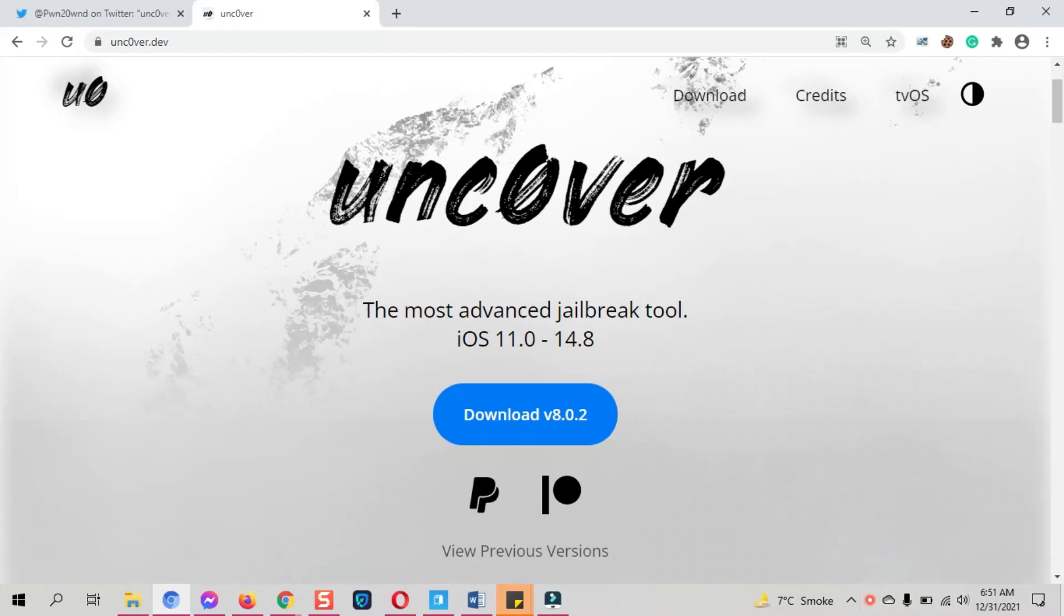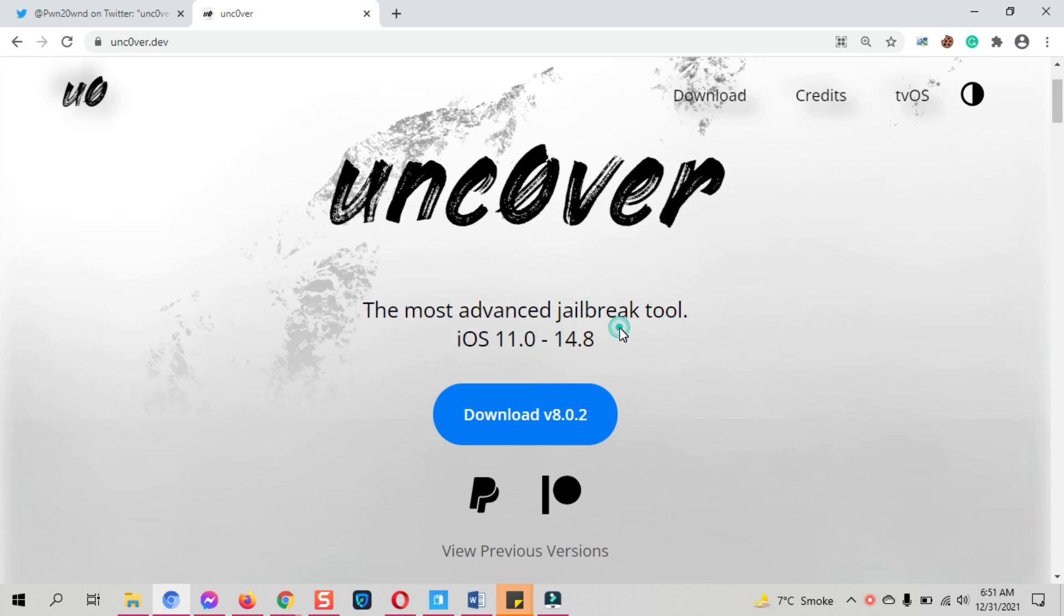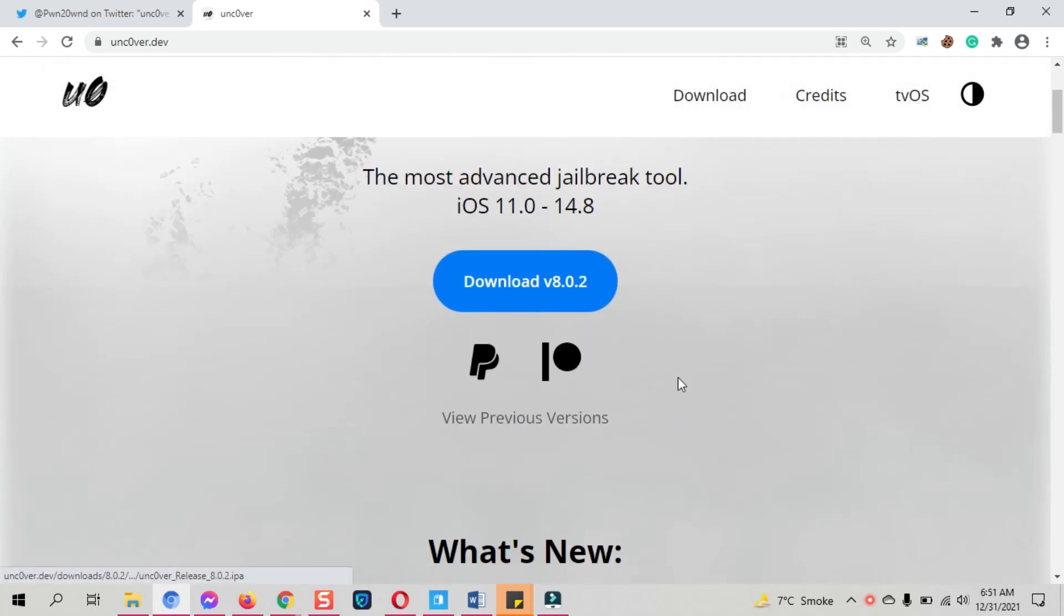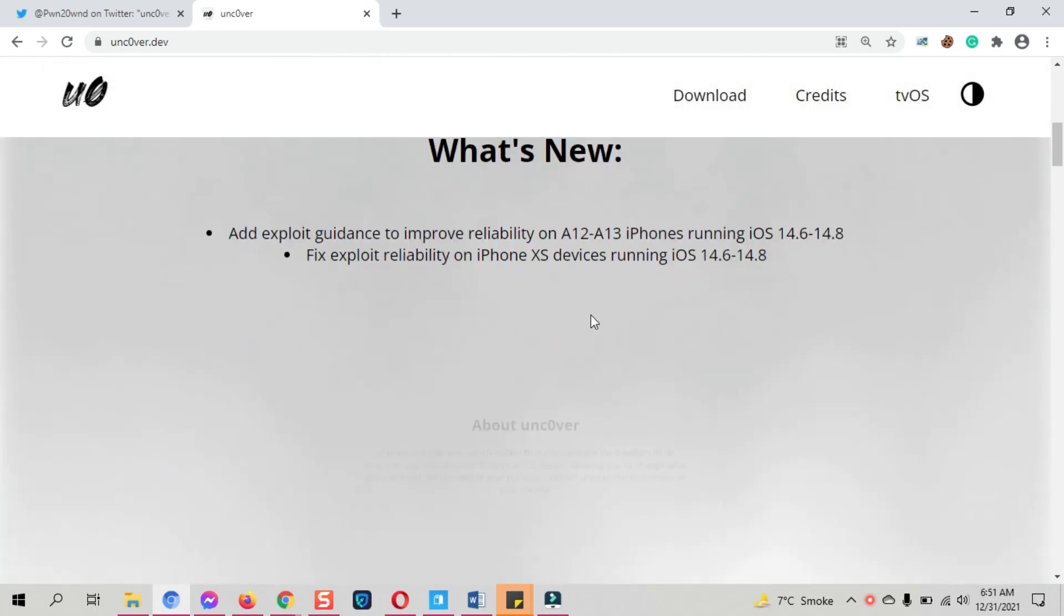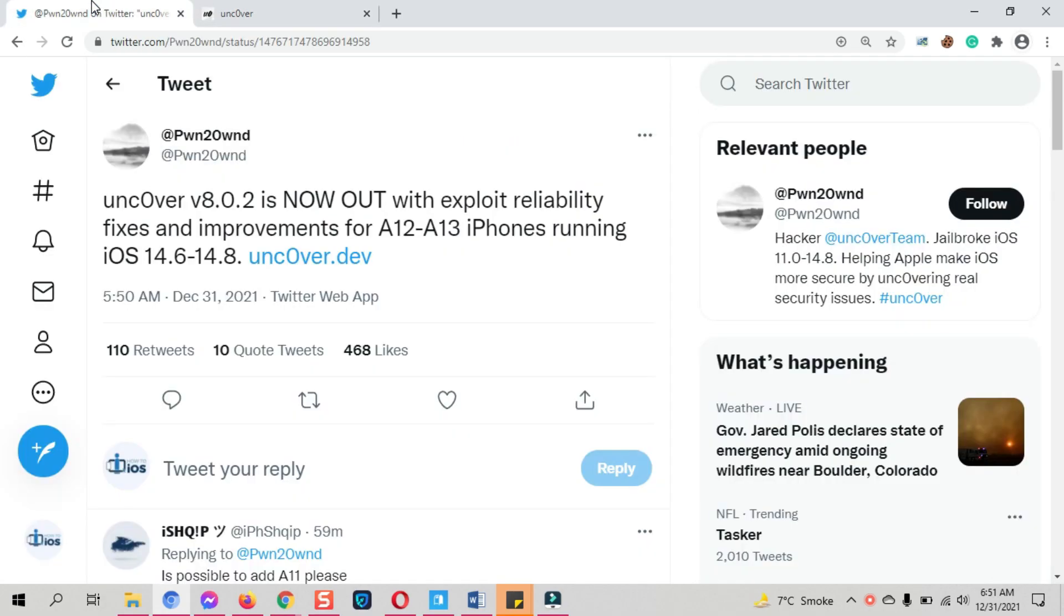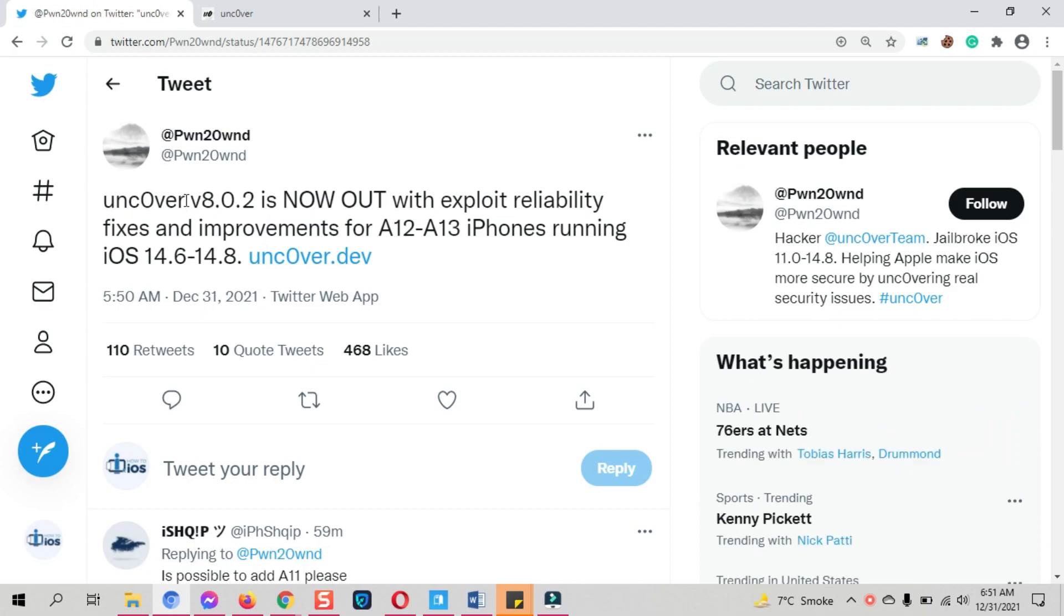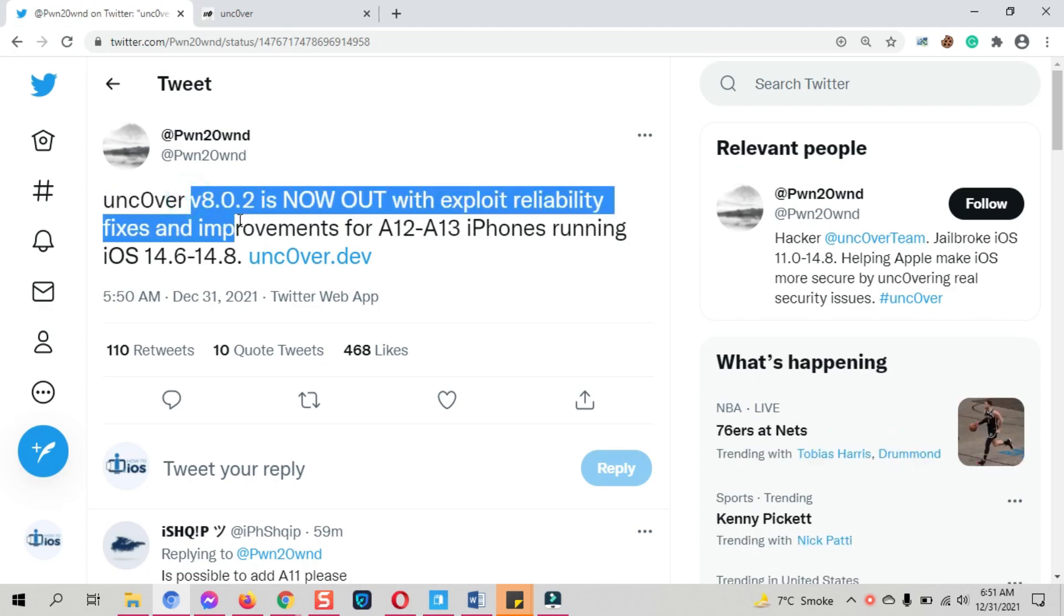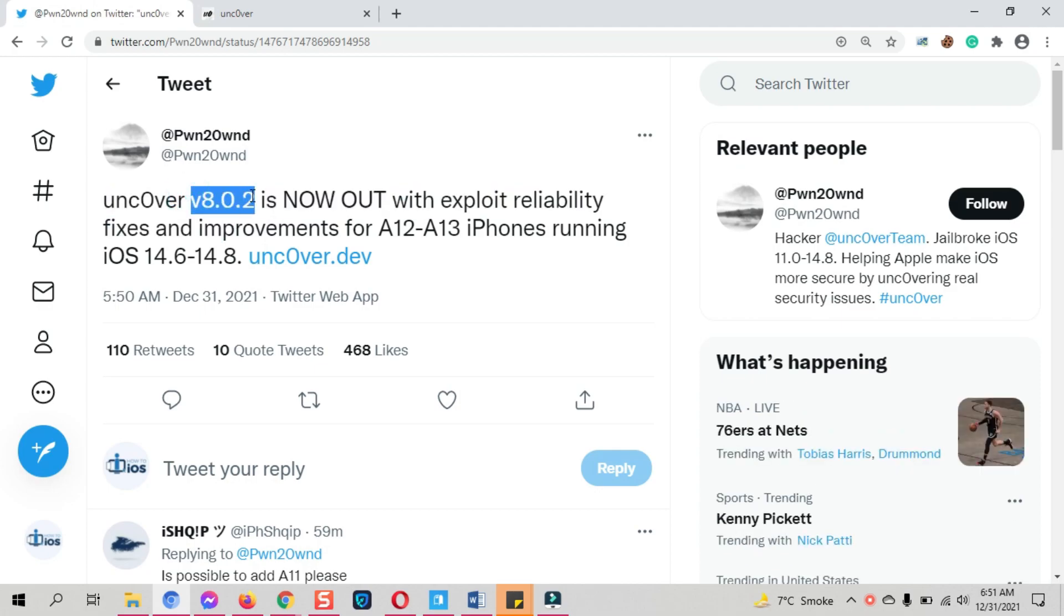Hey guys, finally the new Uncover jailbreak 8 is released with iOS 14.6 all the way to iOS 14.8 support for A11 and A12 devices. In this video I will show you how to jailbreak iOS 14.8 with Uncover jailbreak 8. So let's just start the process.